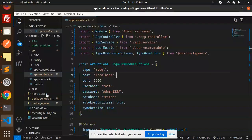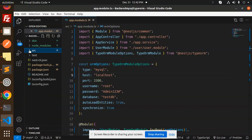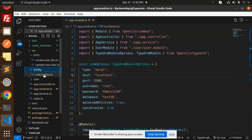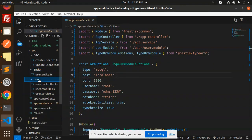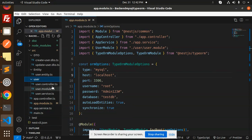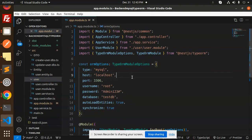Here we have the codebase — this is the source directory. We have the DTO files for create user DTO and update user DTO, then the user entity, user controller, user module, user services, then the app module, app controller, and app services. This is the structure of the CRUD operation we are using for the user.